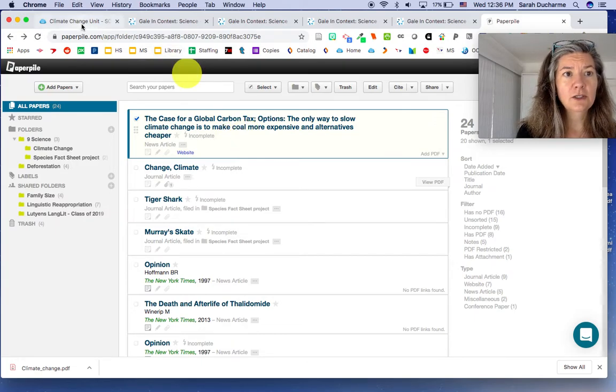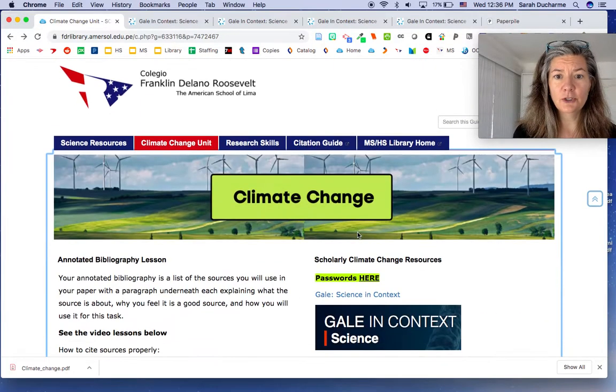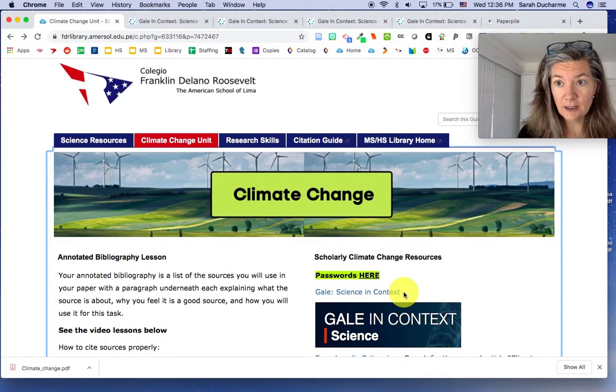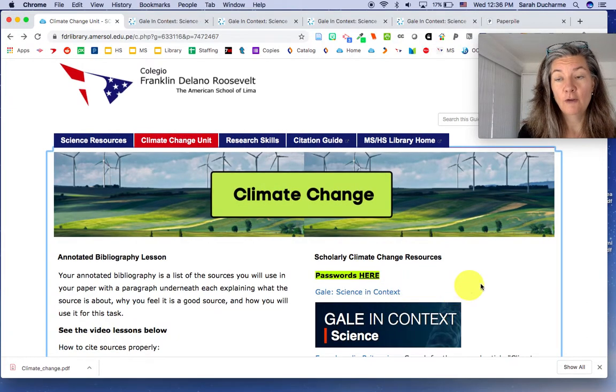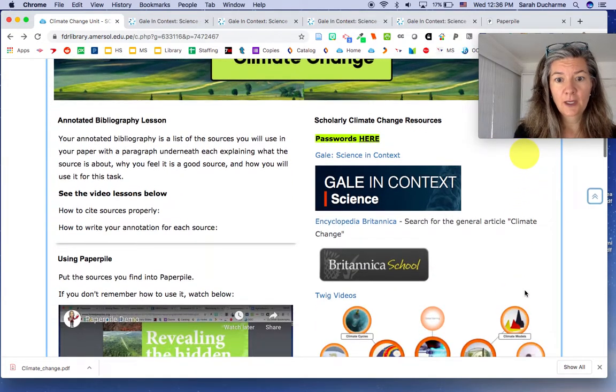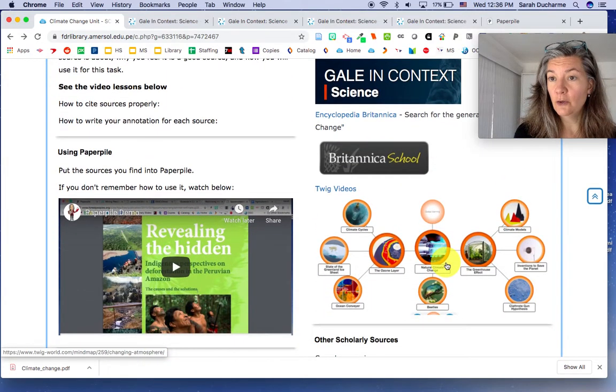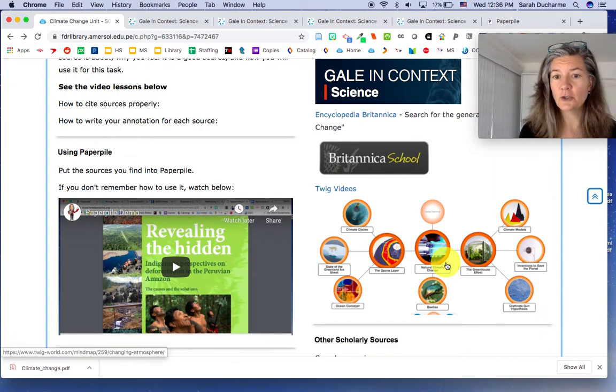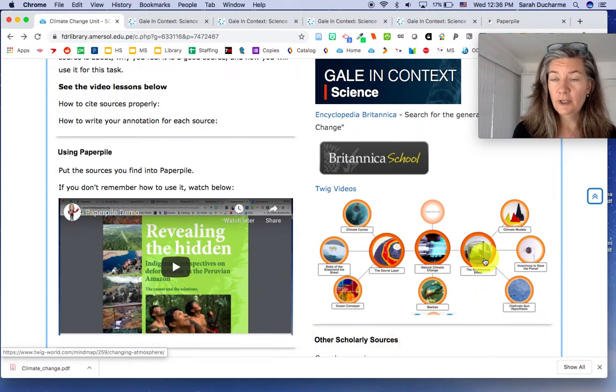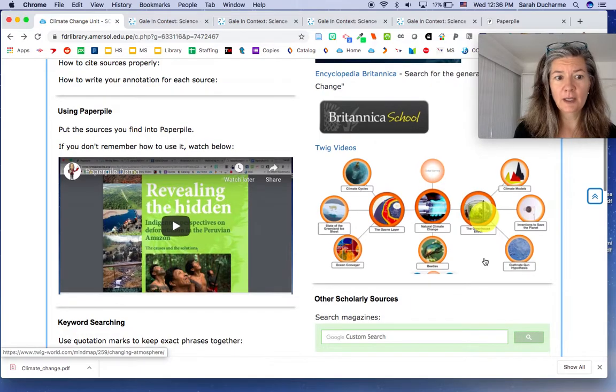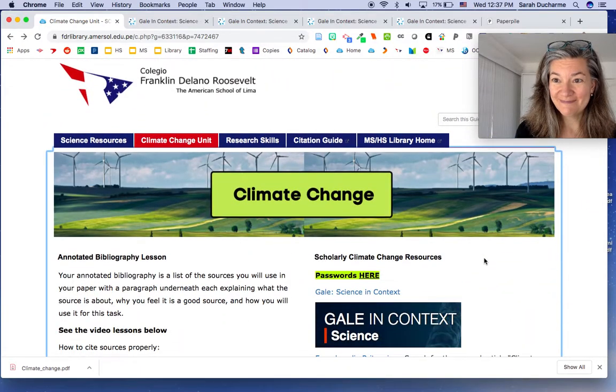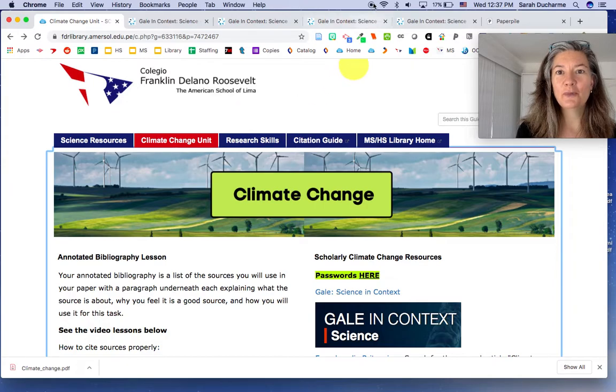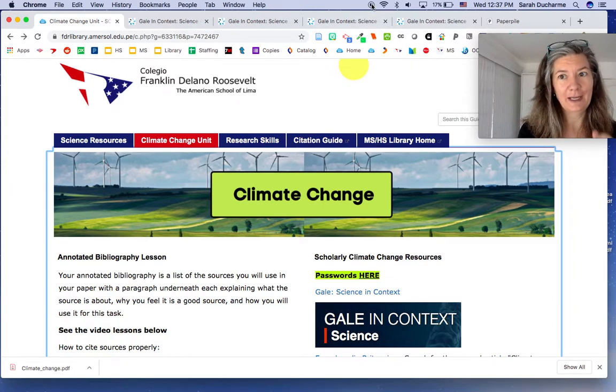Alrighty, so that is just a little bit about how to use Science in Context, which is an excellent resource for this project. Twig videos, I believe you know how to use those already. I have it linked here so that it will open up to videos for this particular topic and then you've got your other resources down below. Thanks very much. I hope you have good luck and if not, let me know and I can help you.